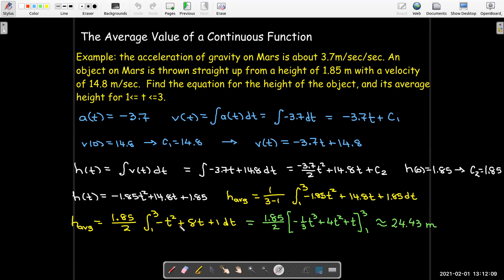I hope you enjoyed this video on the average value of a function, and I hope you found it useful.